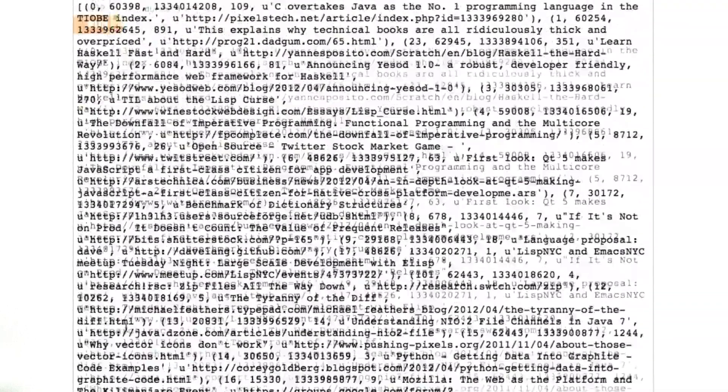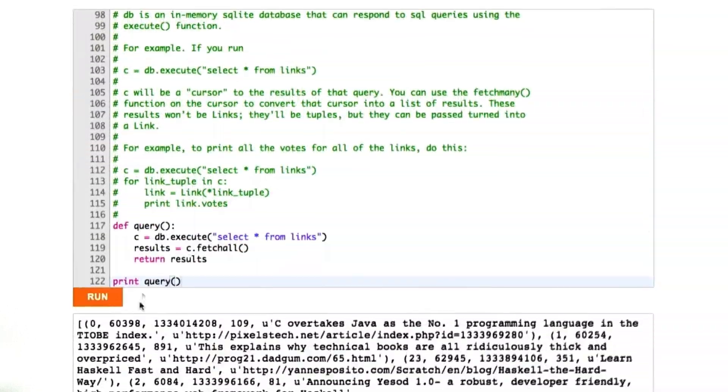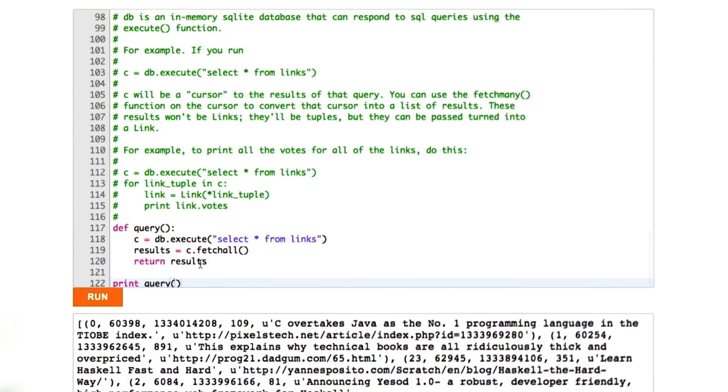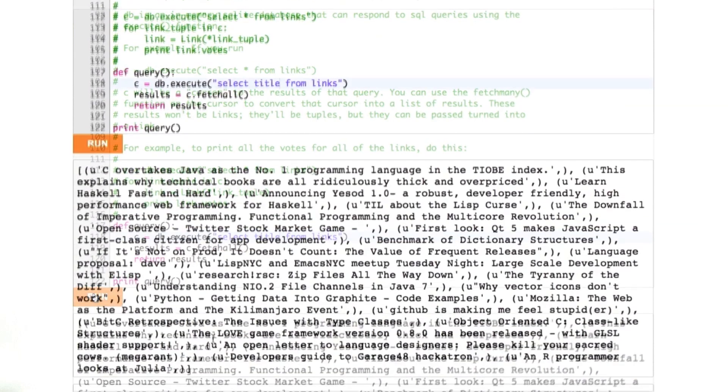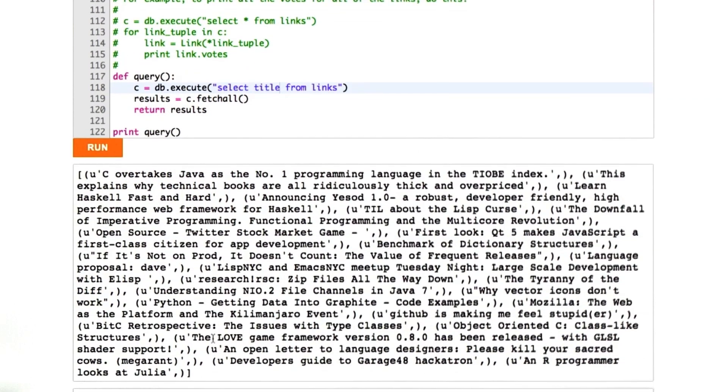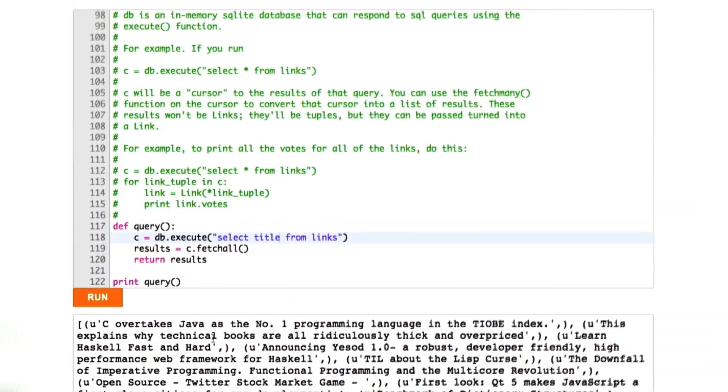Whew, that's a lot of data. We executed our SQL and we saw some results. Let's change this up a little bit. Let's change this star to title. We'll just look at the titles from the links. Let's go ahead and run this. Now we see a list of all of our titles. That's kind of cool.